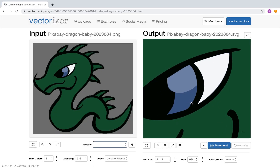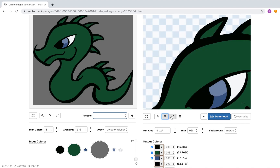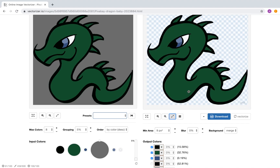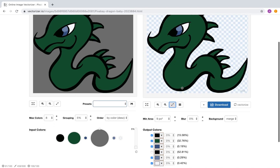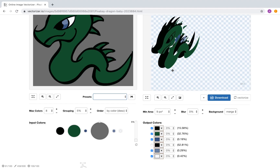Now the output looks good, but maybe the ordering of the color layers is not optimal. To check this, switching to isometric layer mode.